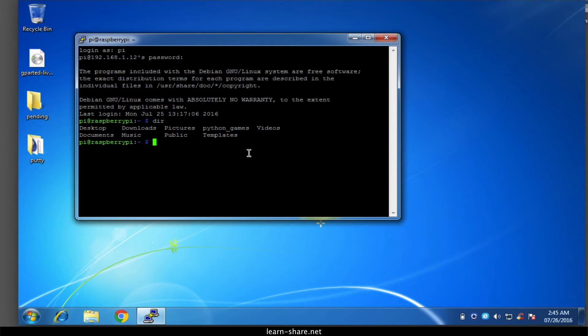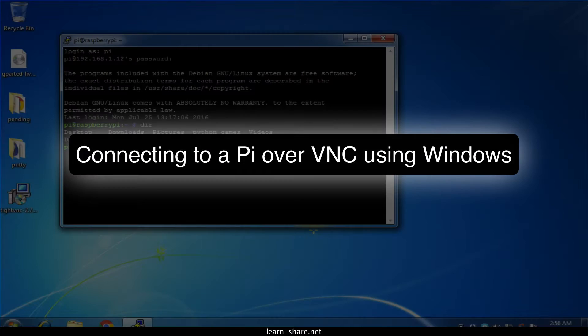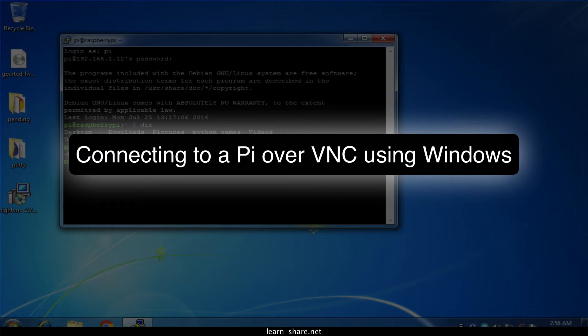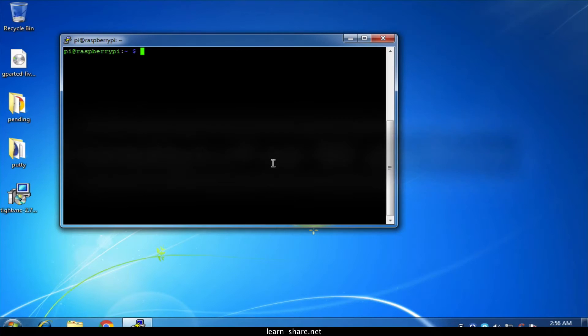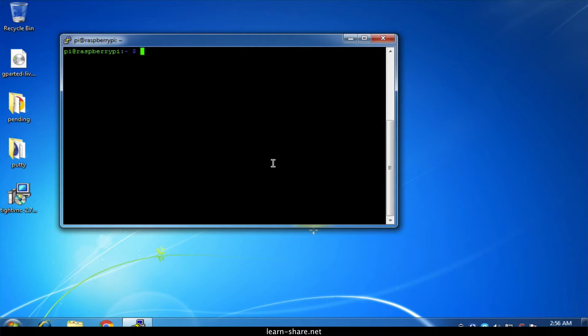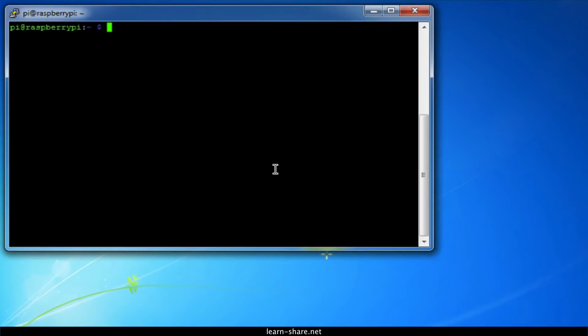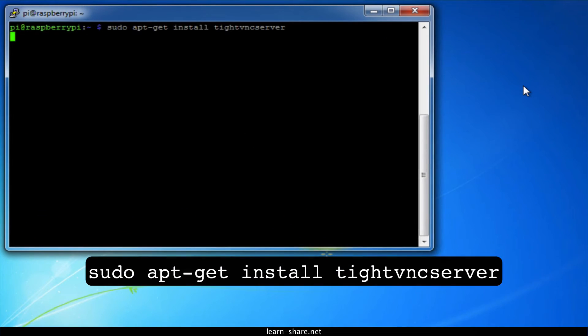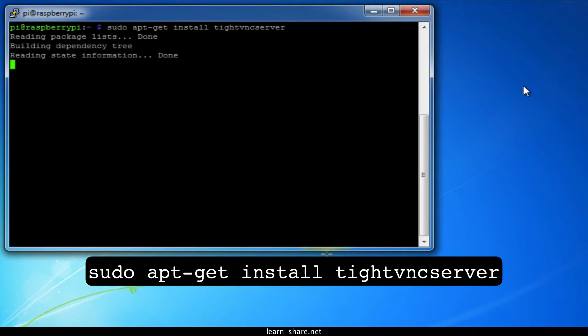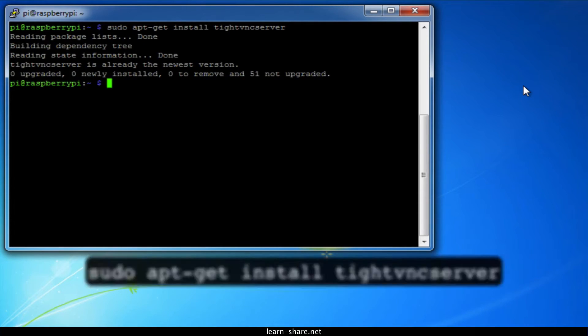Now to connect over VNC using Windows, you'll need to download and install a VNC client program. First you need to install the TightVNC package on your Pi, using a monitor or over SSH.